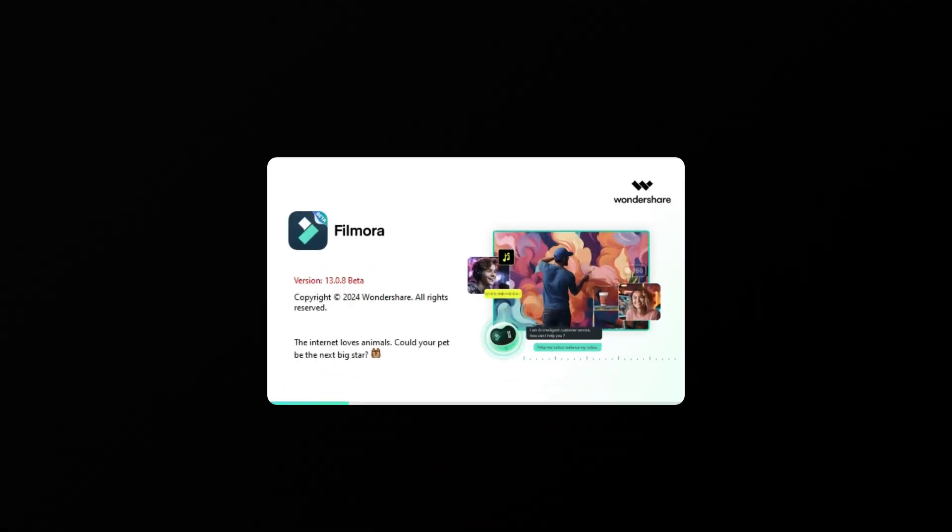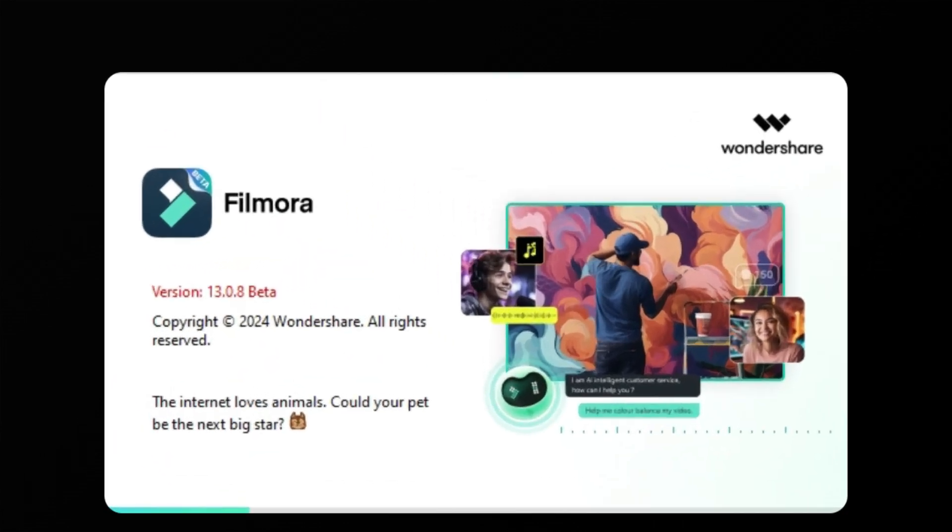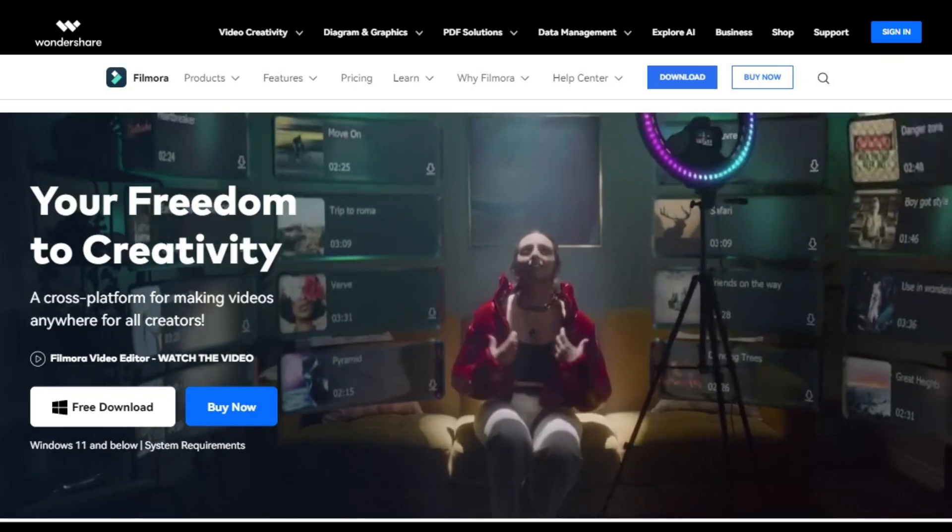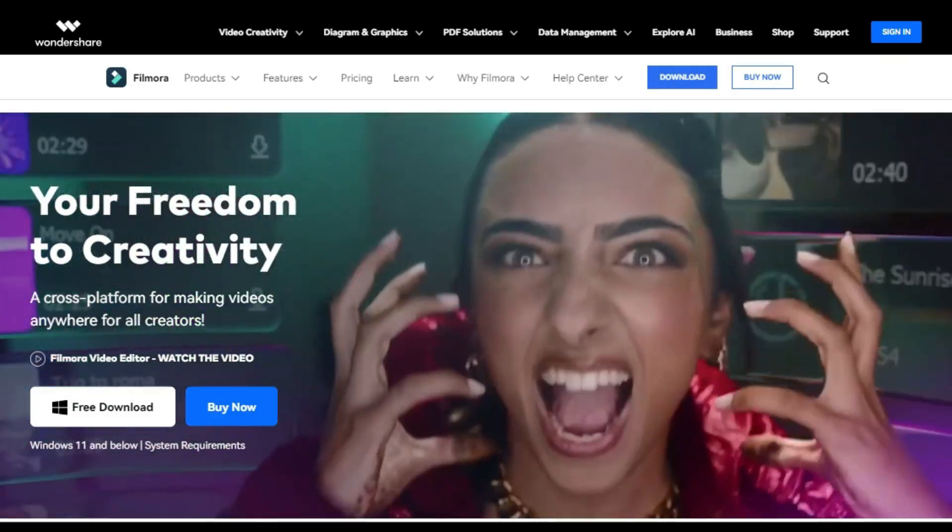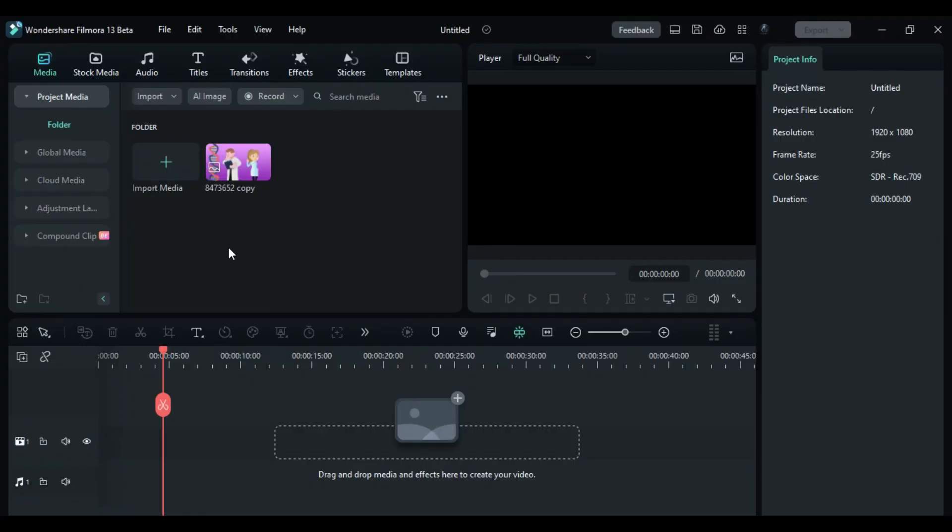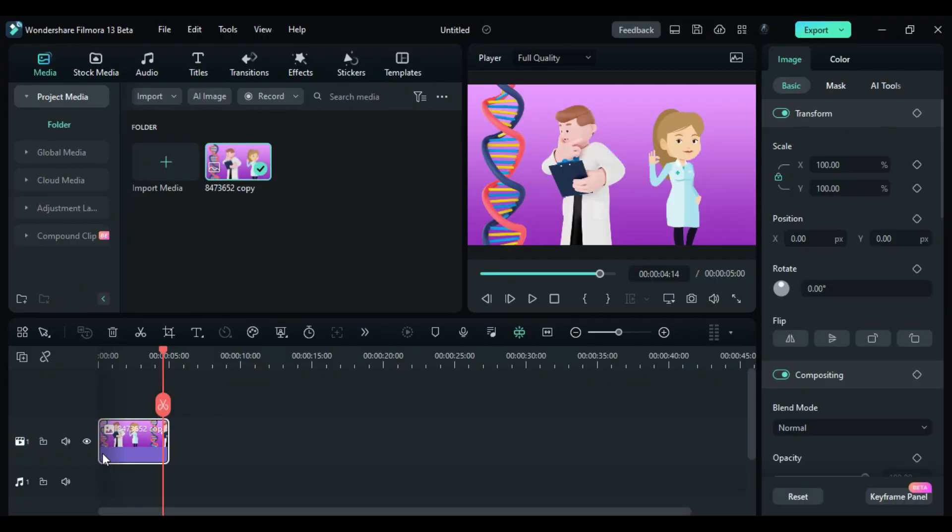Let's explore how to use it. First, launch Wondershare Filmora software. Make sure you have upgraded to V13, the latest version. You can check out our website and download it for free. Then add your footage or image to the timeline.